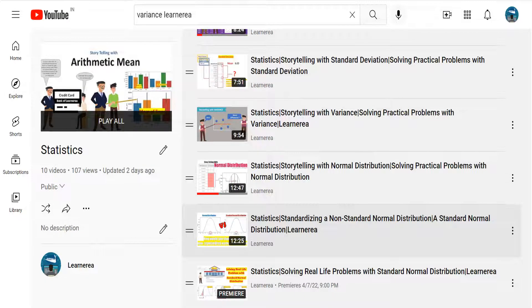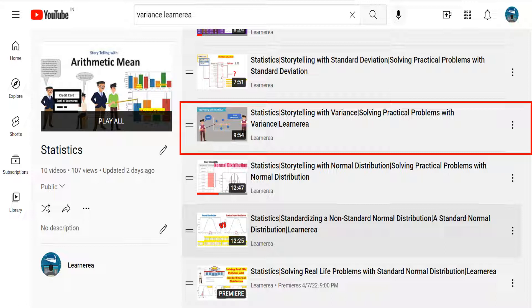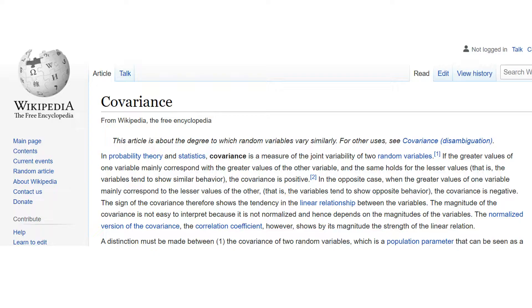Today we will learn about covariance. Before we proceed, I would just like to suggest that if you have not seen a particular video — the link is in the description section — please check it out. If you see that, it will be very easy to understand the further videos.